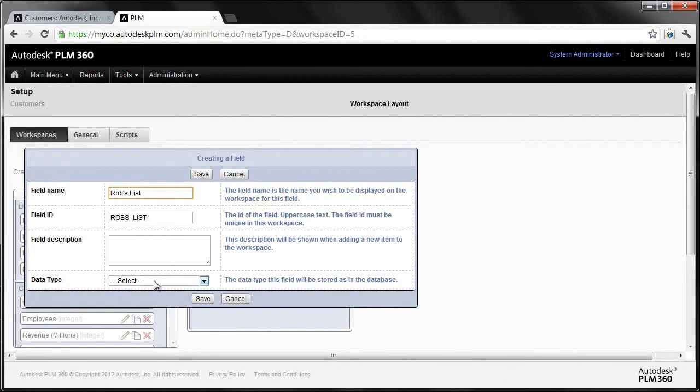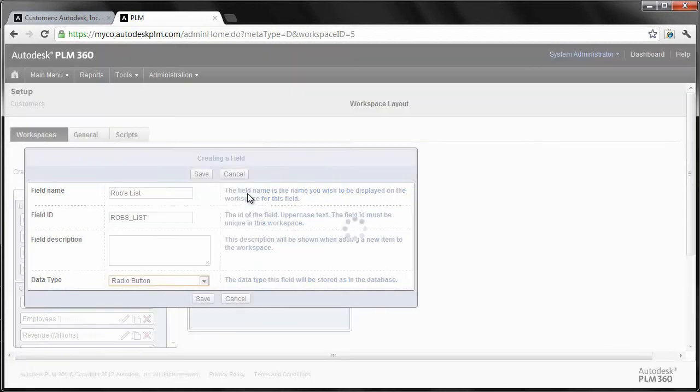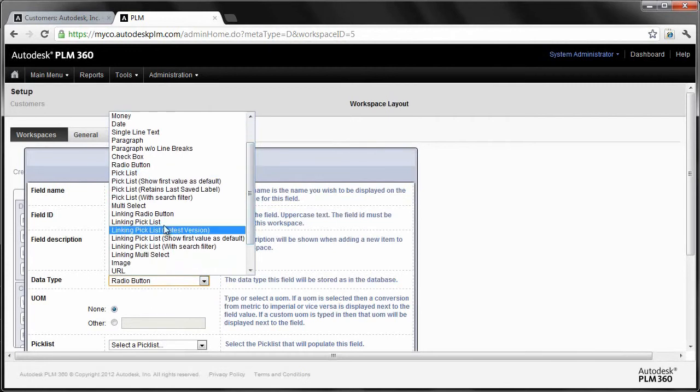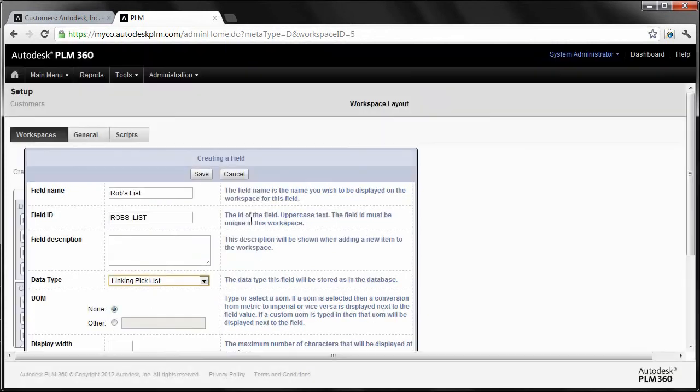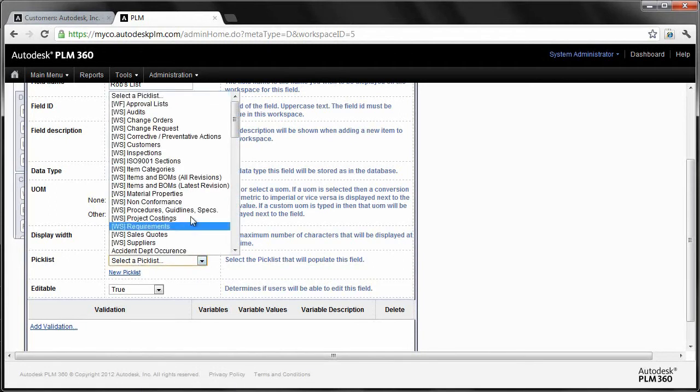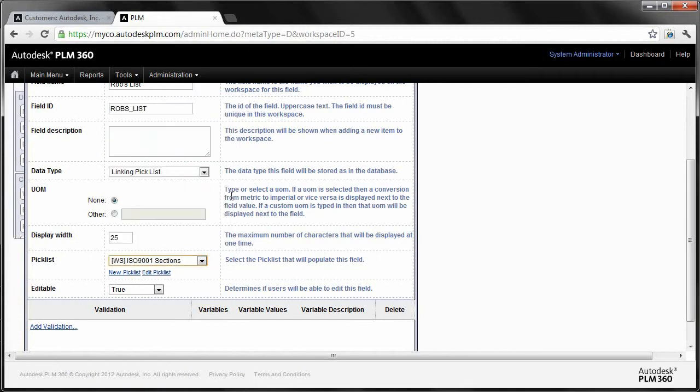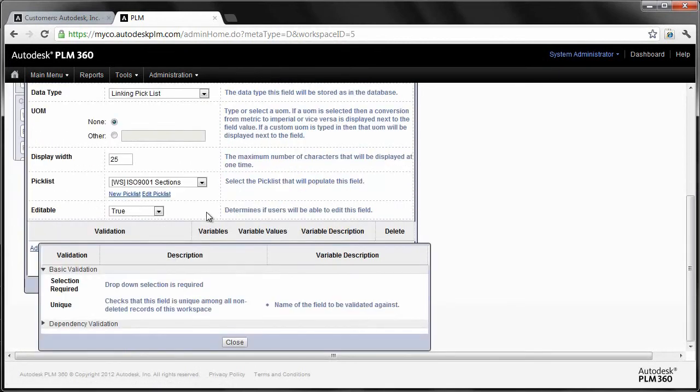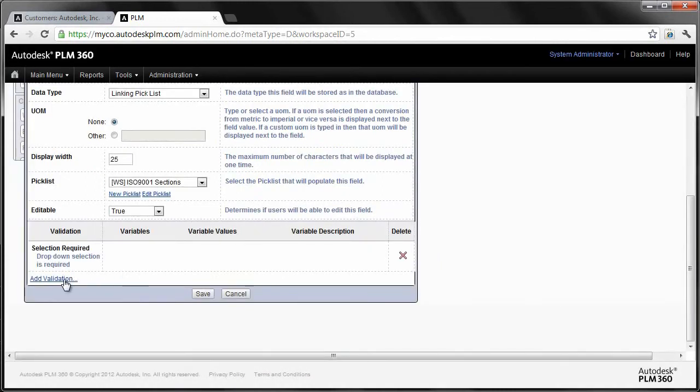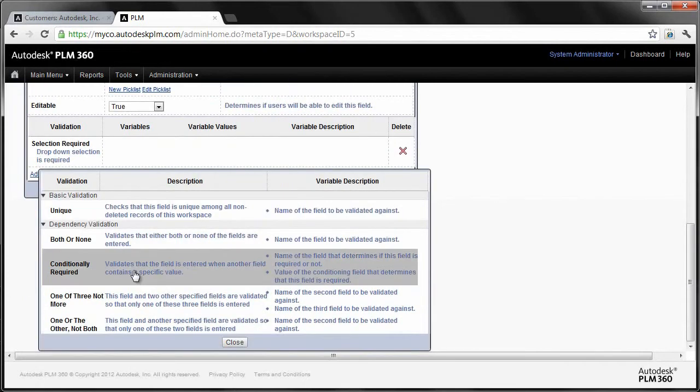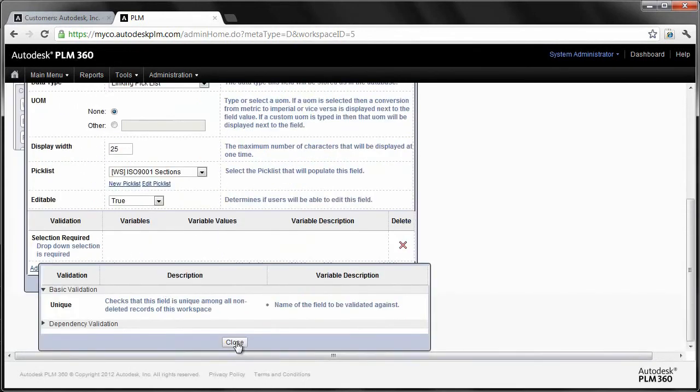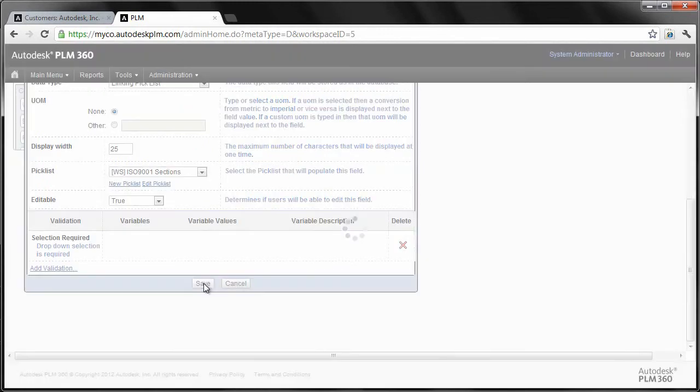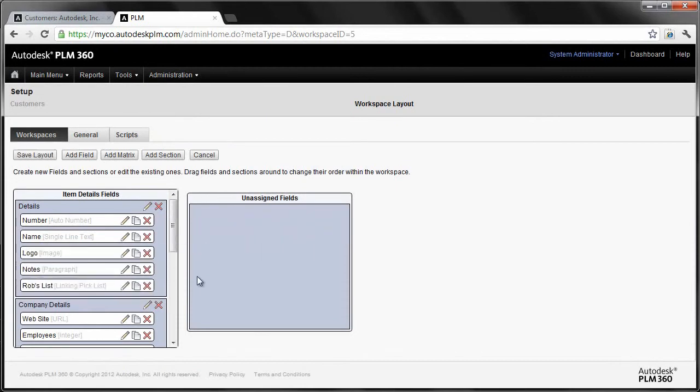But let's just go through and add a field. And we've got Rob's list here. Let's just call it Rob's list. And what I'll do is, as you can see we've got a number of different data types here. We've got check boxes and radio buttons and all kinds of fun things. But let's just create what's called a linking pick list. Just going back to that whole theme of linking different pieces of information together. Now, that linking pick list could be created from scratch, but really a linking pick list, you probably want it to link to another piece of information that's being tracked inside of your instance of PLM 360. So just for fun here, let's just grab the ISO 9001 sections. We have a workspace that's tracking our ISO 9001 sections. They're revision controlled and all those other fun types of things. But we have other tools inside here to do things like make this particular dropdown required. Make sure it's unique. We have dependency validations and such. And one thing I want you to note here is I'm not coding anything. I'm using the same tool set that an end user would use to create these particular records. And then just drag and drop it in place where I want it to be. And there's Rob's list.